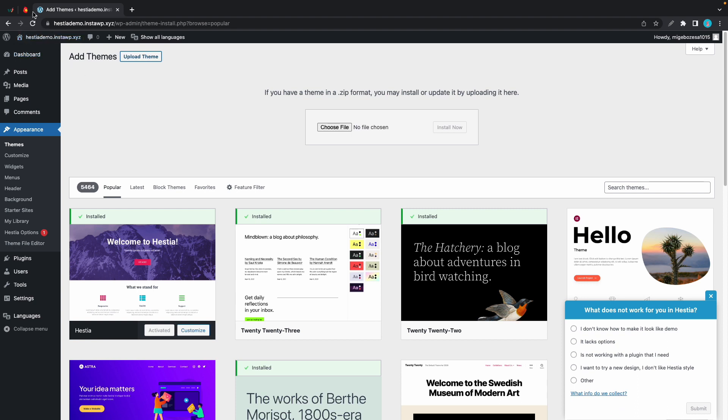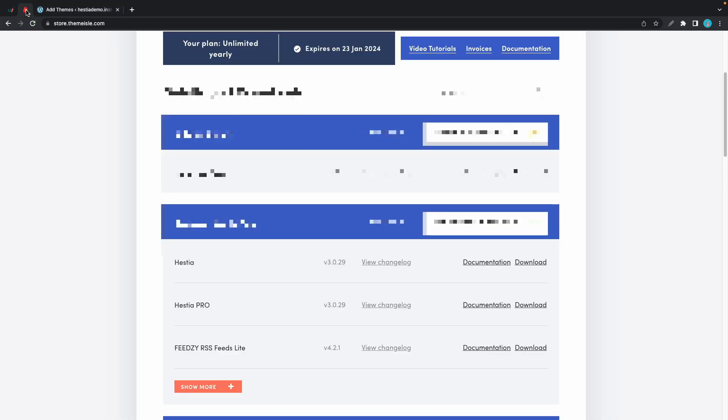First I'll go ahead and download it from my Themeisle account. So once I'm in the account, I'll find Hestia Pro and click on Download.